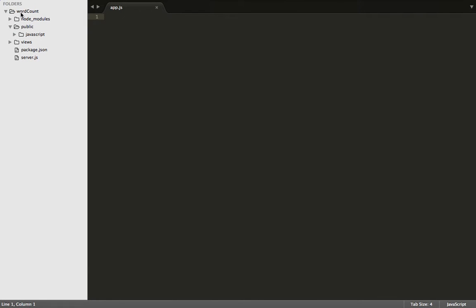Hello ladies and gentlemen, my name is Isaac, and today I'm going to be building a function that will count the number of words in a string. Let's get started.